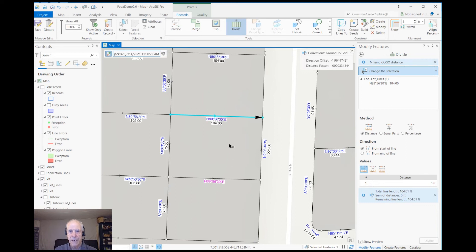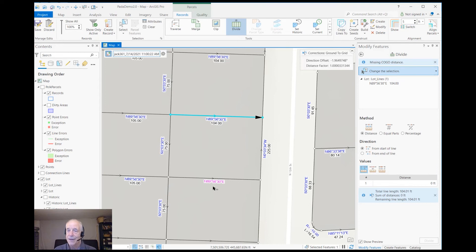It's updated to blue because it has a distance, whereas this purple one does not have a distance, so it is not blue. That's how it works. Thank you.